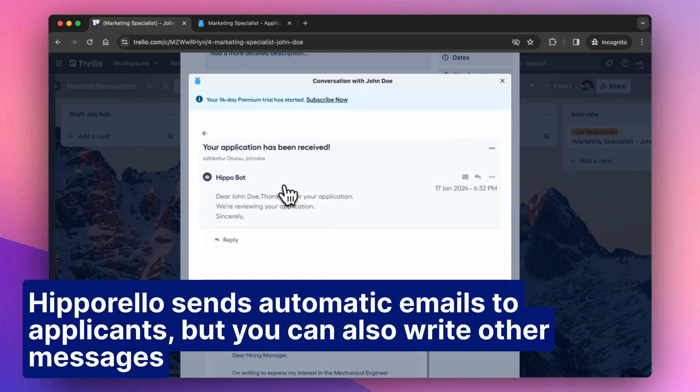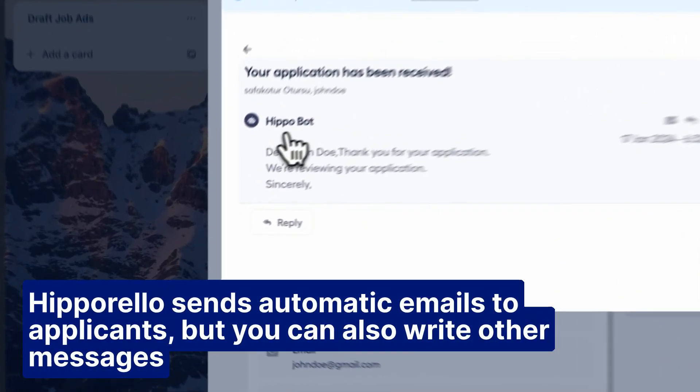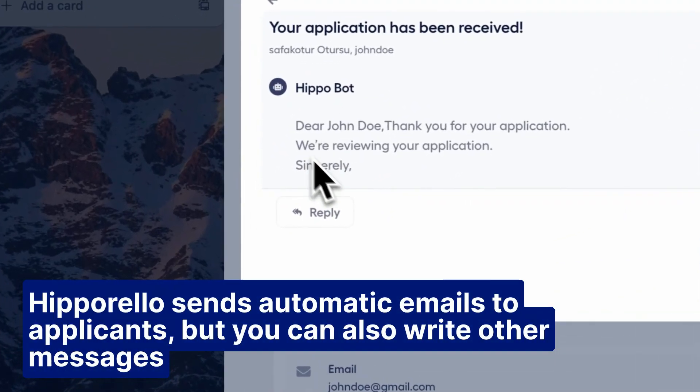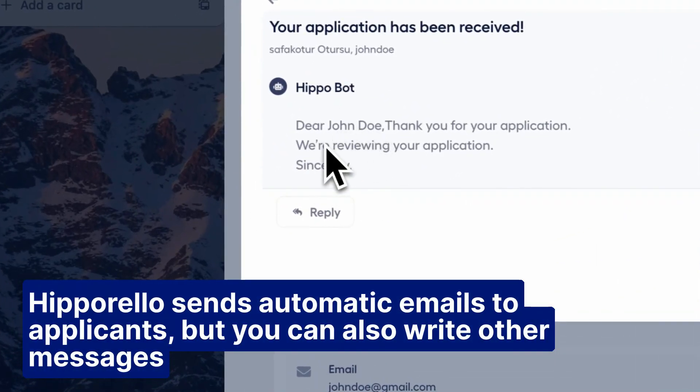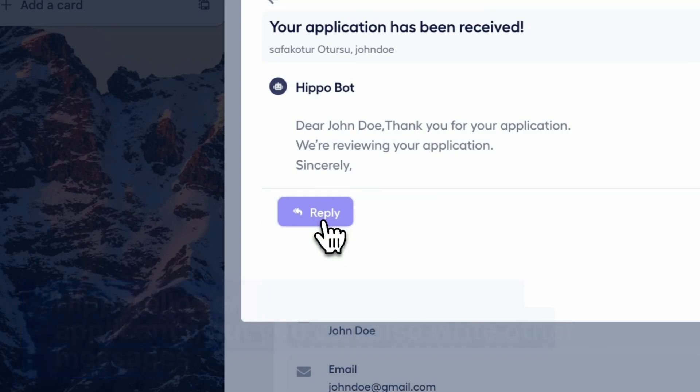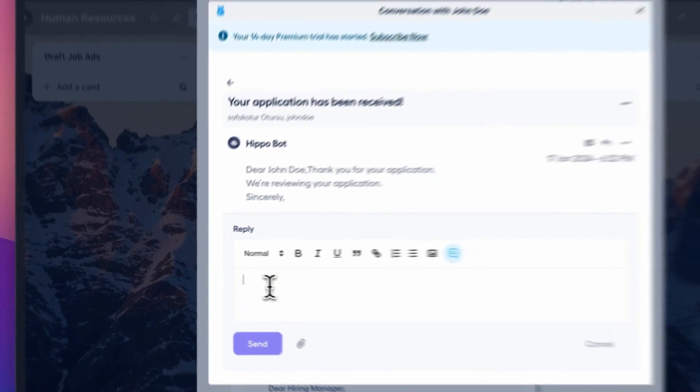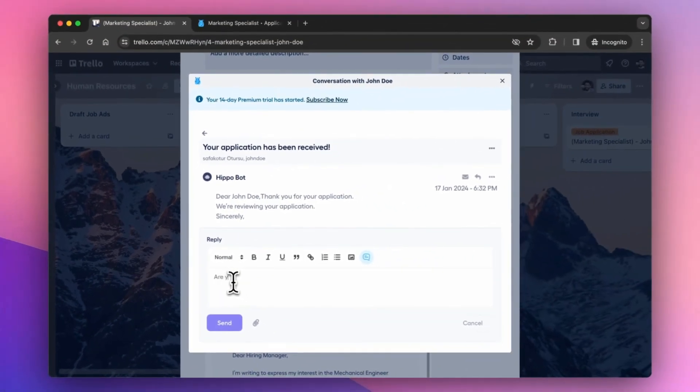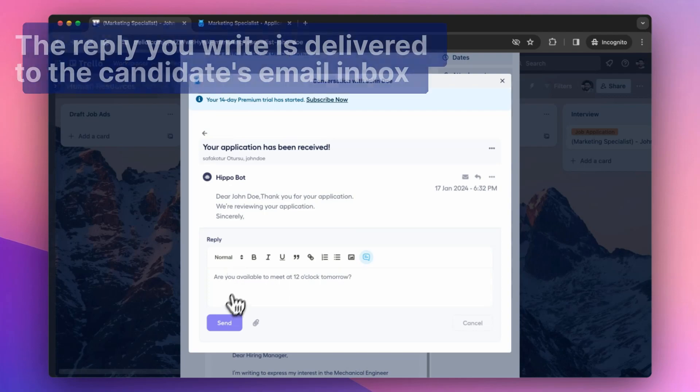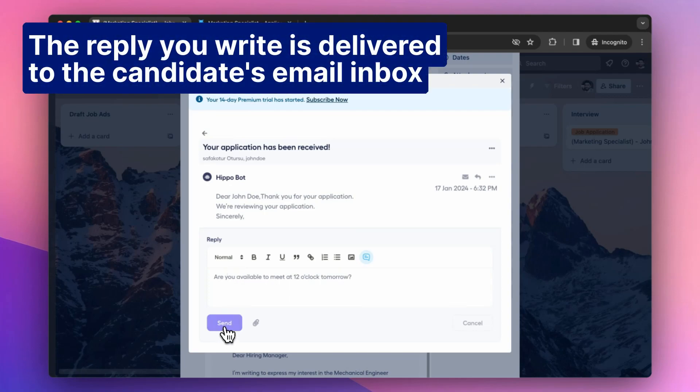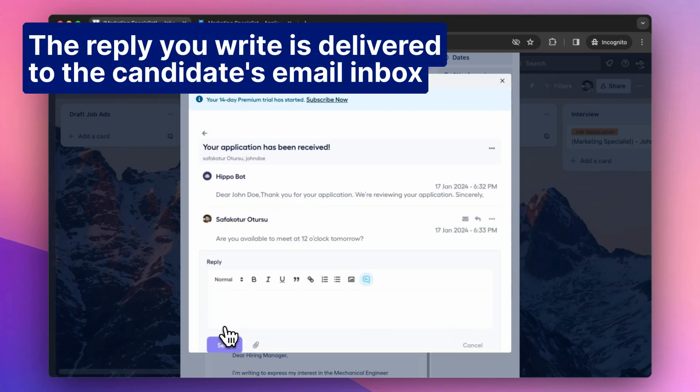Hipparello sends automatic emails to applicants, but you can also write other messages. The reply you write is delivered to the candidate's email inbox.